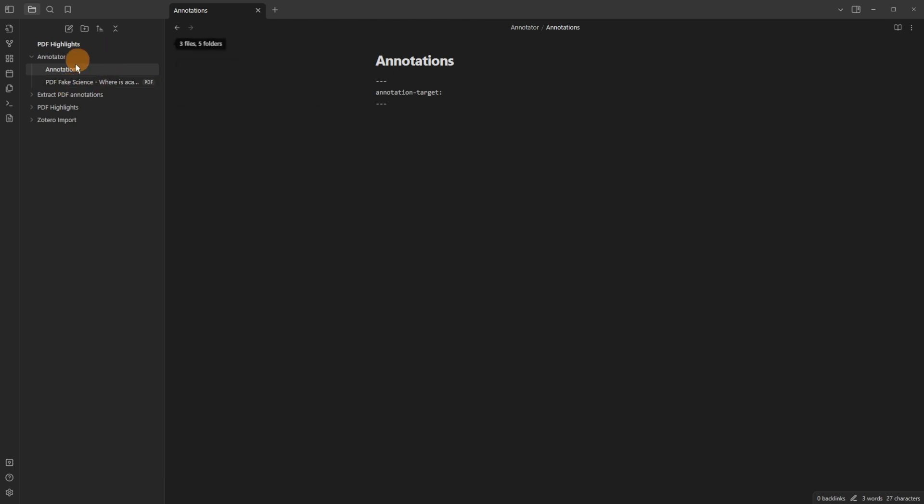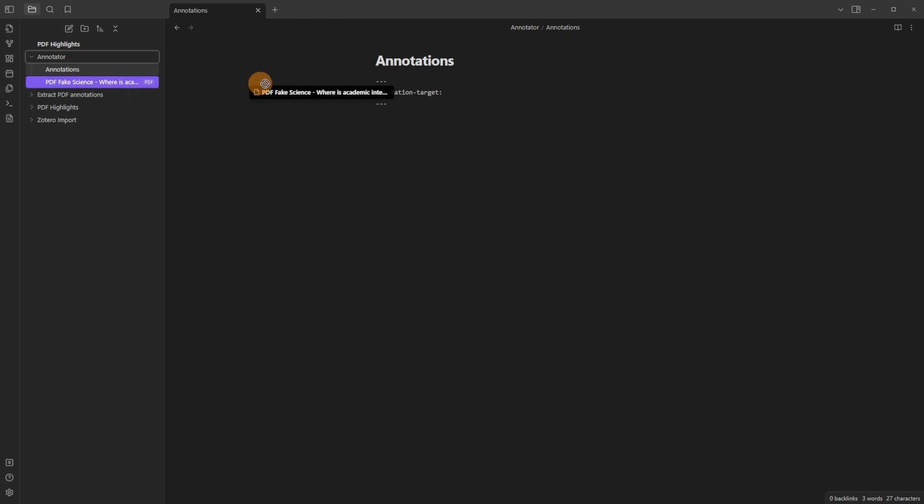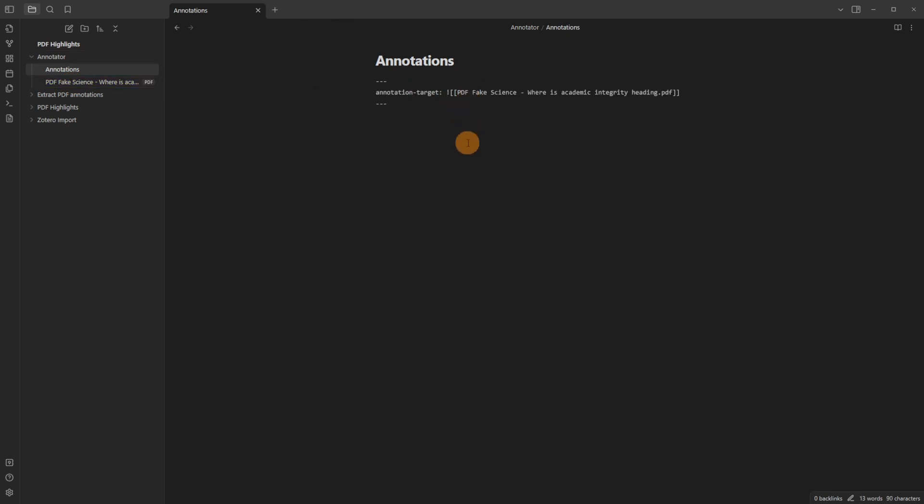You can move these anywhere you want because Obsidian is files and folders. So I'm going to drag this in just to make it easier and I don't need those square brackets because I don't need it linked and I also don't need the exclamation mark because I don't need to embed it either.